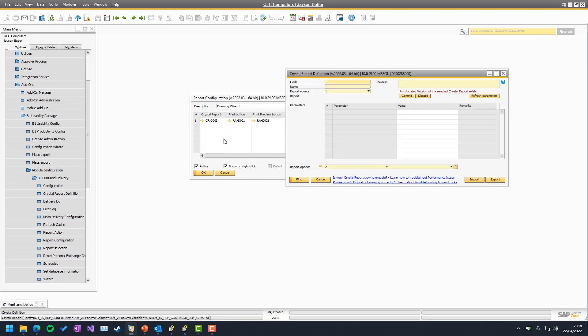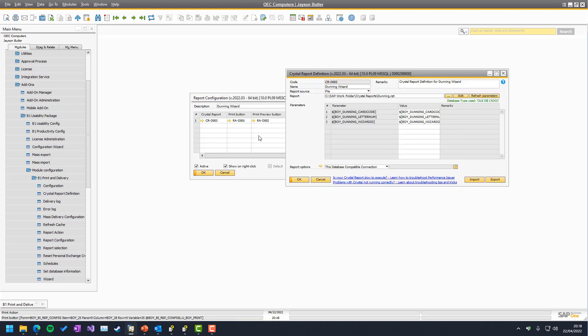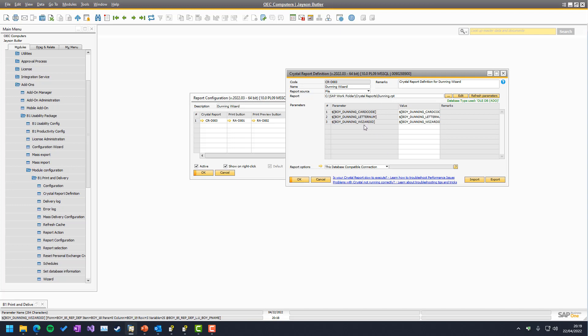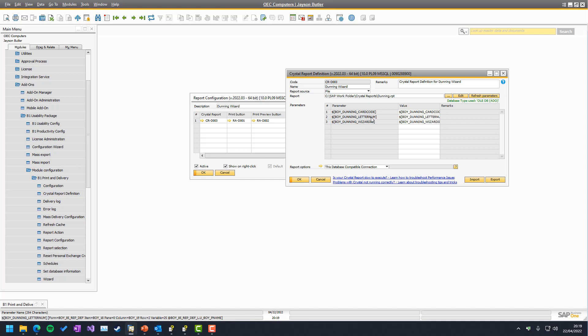So if we look at the Crystal Report itself, that's just a Dunning Wizard, but you can see it takes three parameters, not something with DocKey and such. It's essentially just what the card number is, what is the customer, what is the letter, first reminder, second reminder and so on, and which of the wizard runs was it.